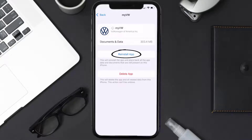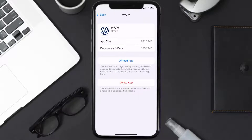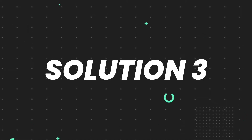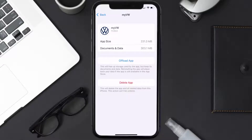Tap again to confirm. It'll take a bit for processing and then a Reinstall button will show up — simply tap on it to reinstall the app. This should fix the issue, but if it doesn't, you need to completely reinstall the app. Follow the on-screen instructions to navigate all the way to the app page.